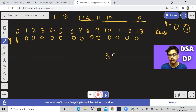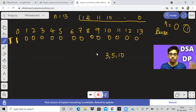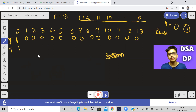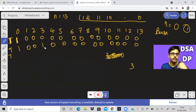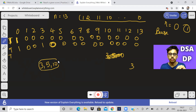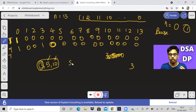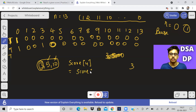Now come to 1 — can you ever get a score of 1? The moves are only 3, 5, or 10, so you can't get 1. Same for 2. Can you get 3? Yes. How can you get 3? There is only one way — you just move 3. So we fill 1 for score 3. For 4: the moves are 3, 5, or 10. Five and ten are greater than 4, so only 3 is applicable.